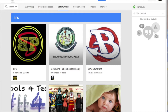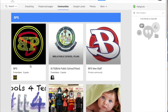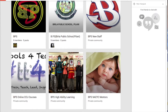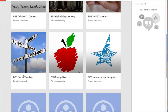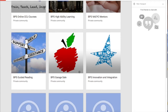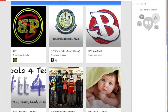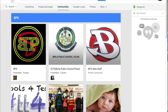Keep in mind there are lots of places that have BPS. But as we scroll down, you'll notice there's a BPS High Ability Learner community, a BPS Guided Reading community, and a BPS Garage Sale community — all fantastic communities housed here in Bellevue Public Schools.